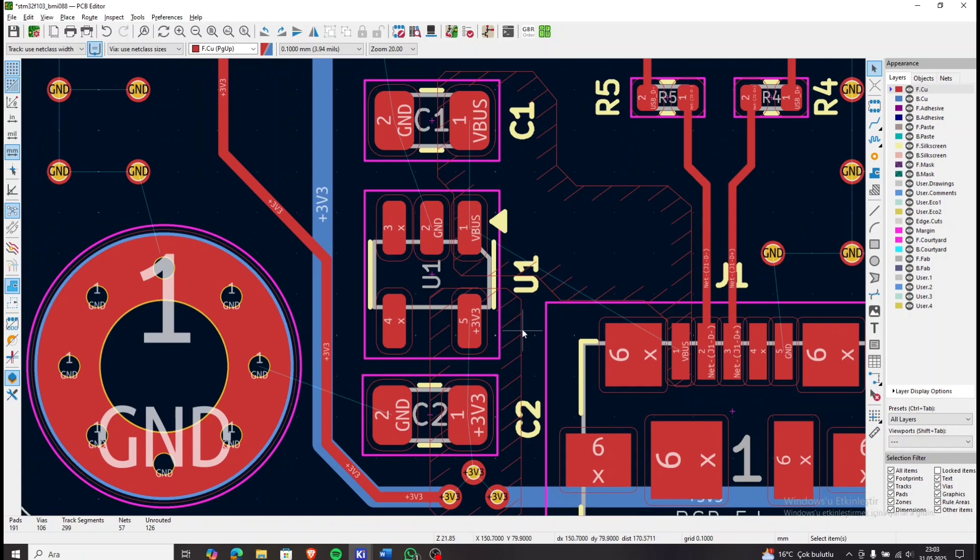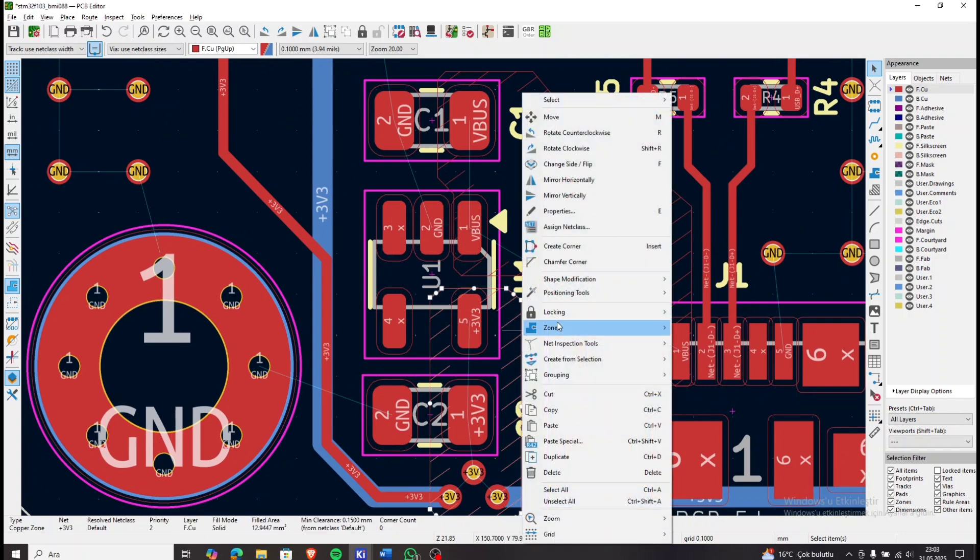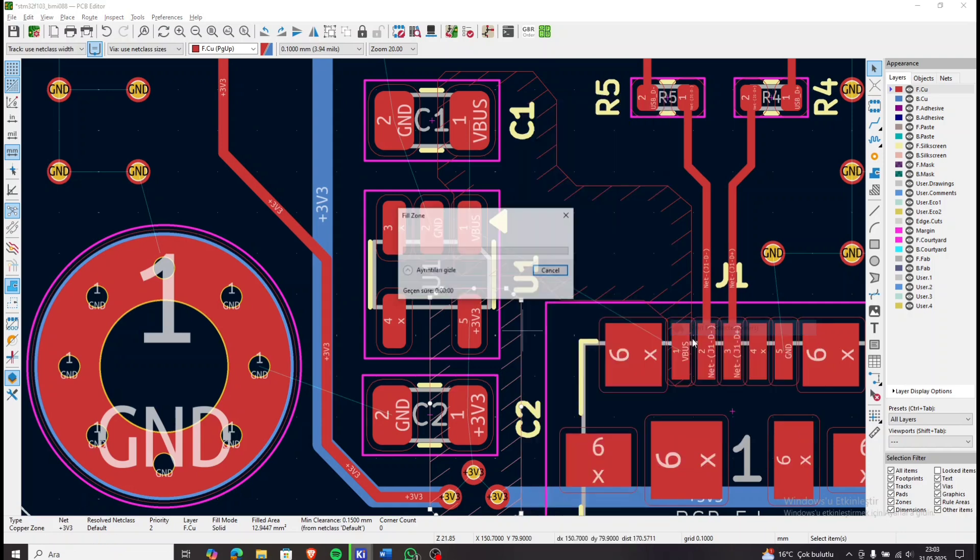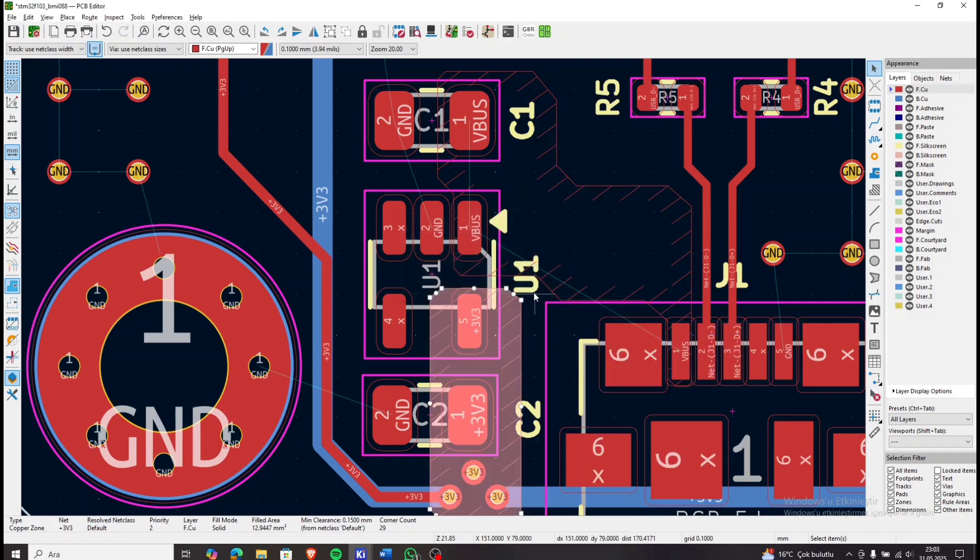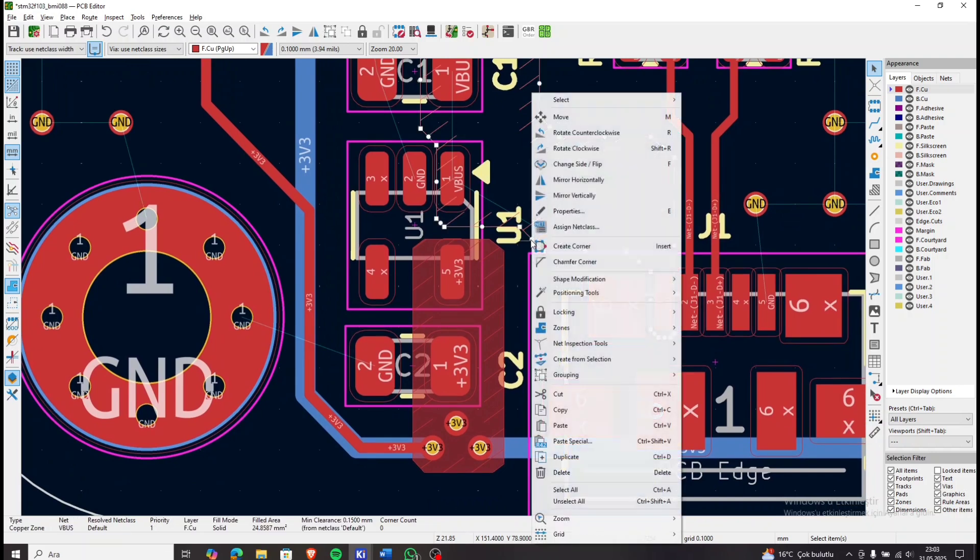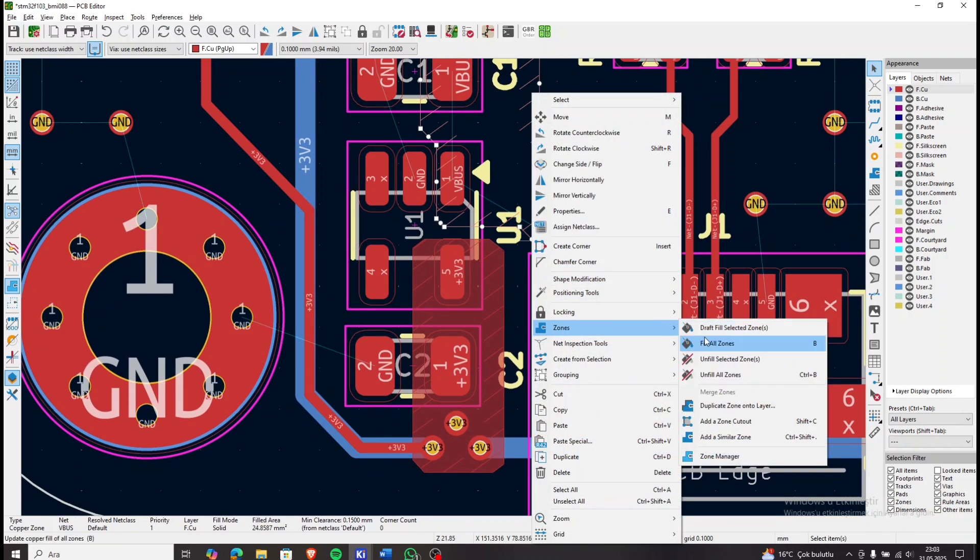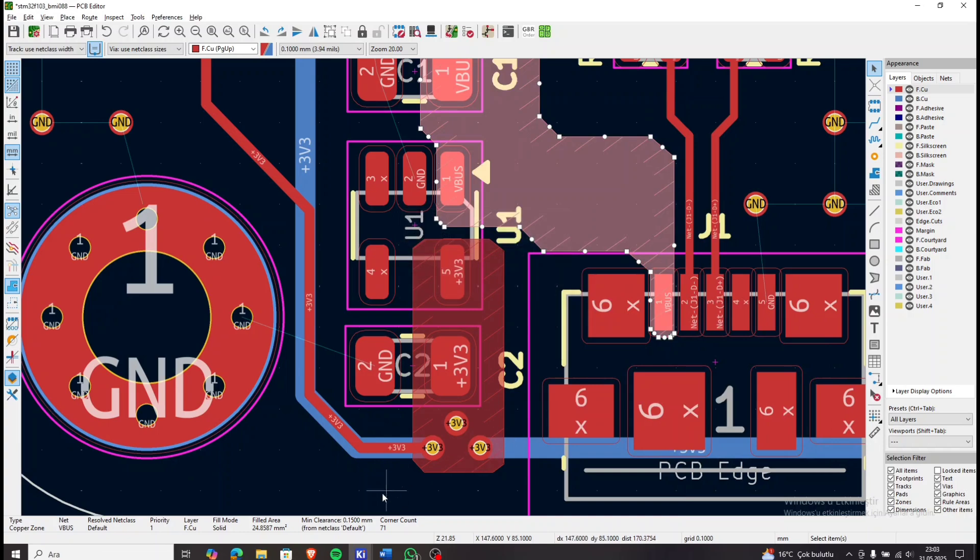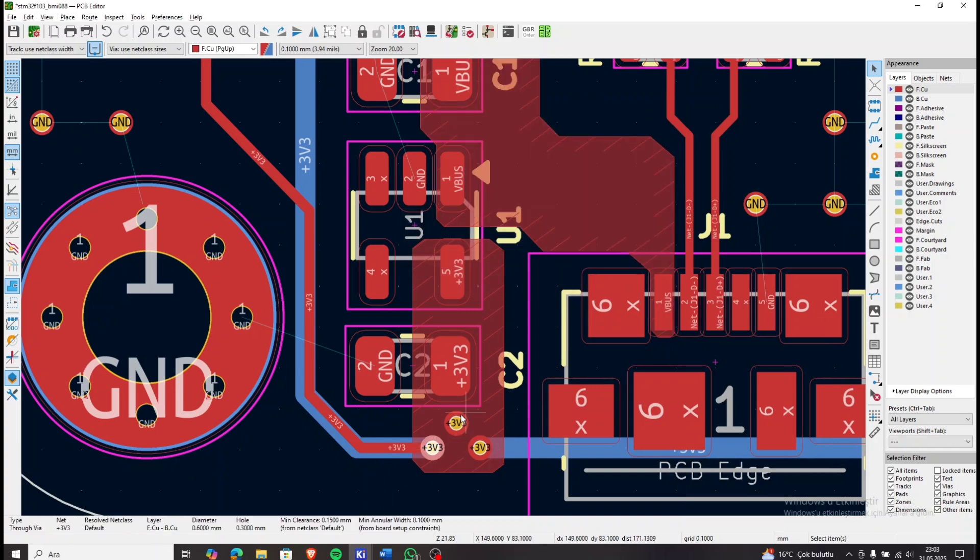As for the regulator, the VBus line we mentioned earlier goes into the Microchip regulator. The output 3.3V passes through a capacitor and is distributed to the rest of the board. I used vias at this point to ensure better current flow and reduce impedance.